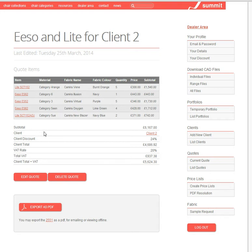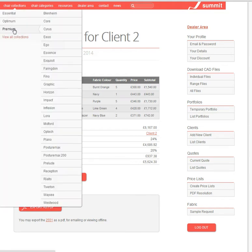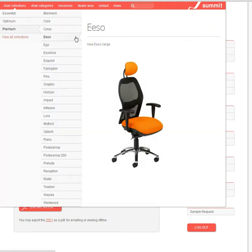So the easiest way to do that is to find the chair in the chair collections. So go to premium ESO and we're going to pick one of the chairs.